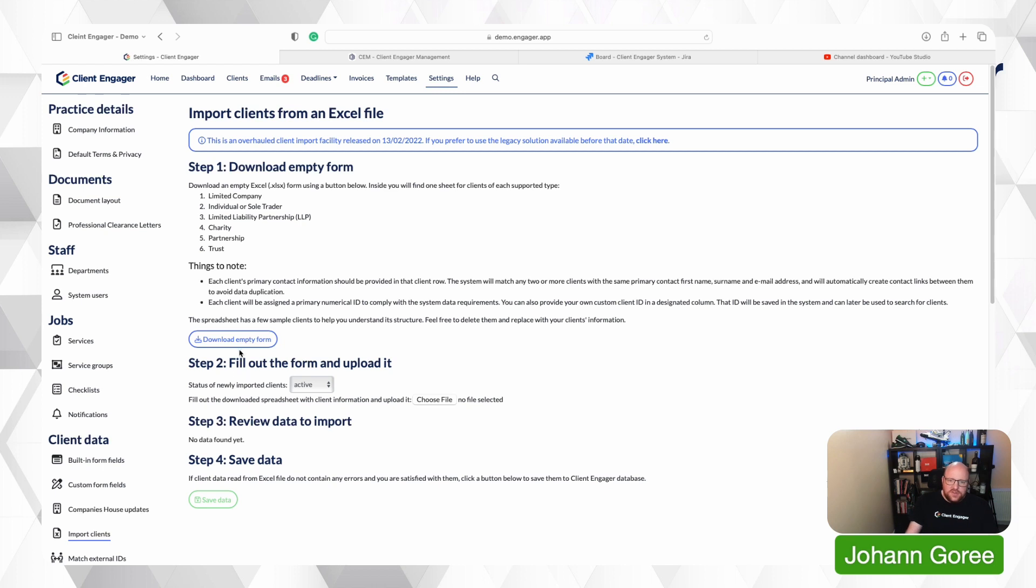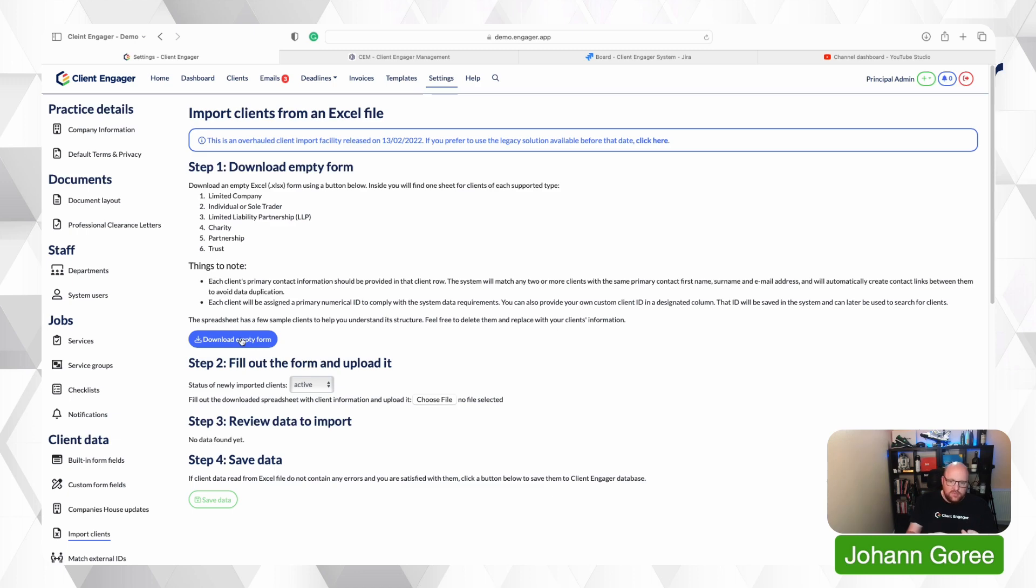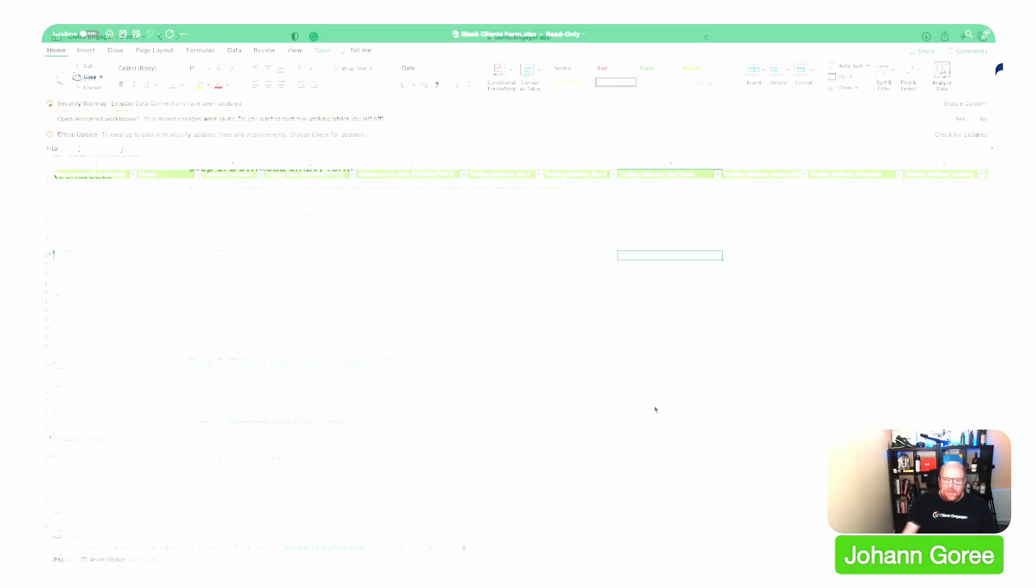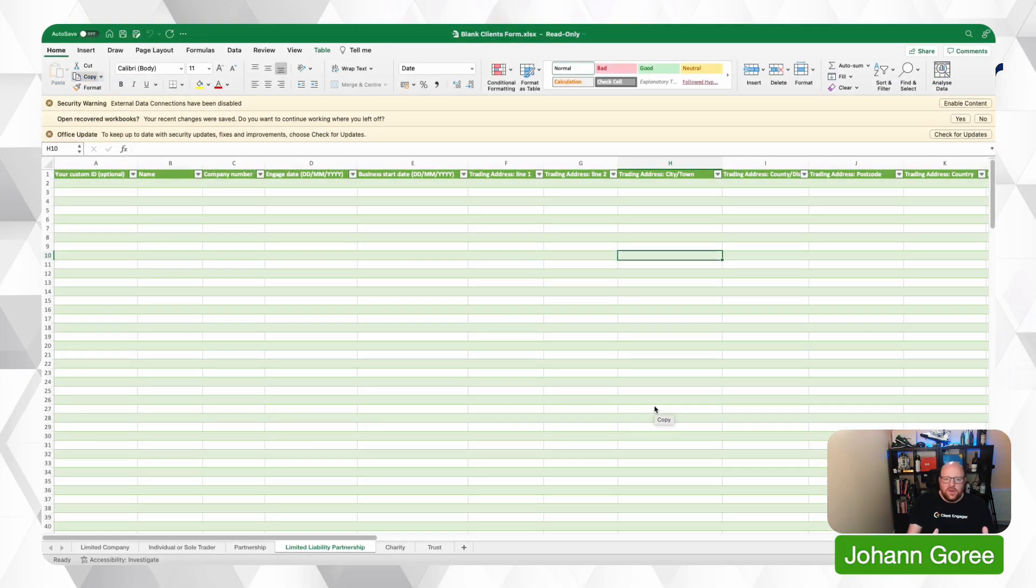What we have to do is we have to download our import sheet, fill that import sheet out and then re-upload it. So I'm going to download that. Okay, so here we've got our import sheet.